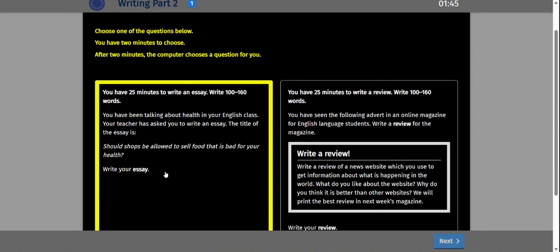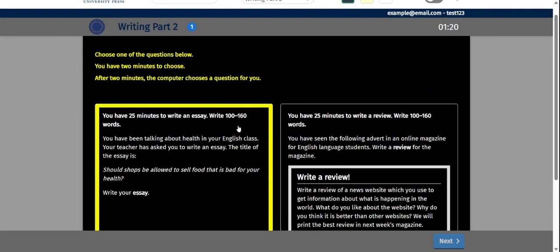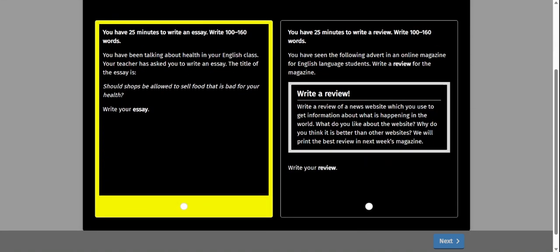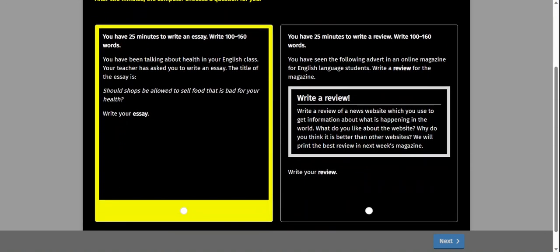With the darker screen, I took a look at this particular prompt: should shops be allowed to sell food that is bad for your health? In a previous video, I argued they should be allowed to sell food that is bad for your health in 160 words or less. This time I'm going to take the opposite position. You're given two minutes to make a decision, and it also gives you time to read the prompt. We have 25 minutes to write an essay in 100 to 160 words. The prompt says you've been talking about health in your English class, your teacher has asked you to write an essay, and the title is: should shops be allowed to sell food that is bad for your health?